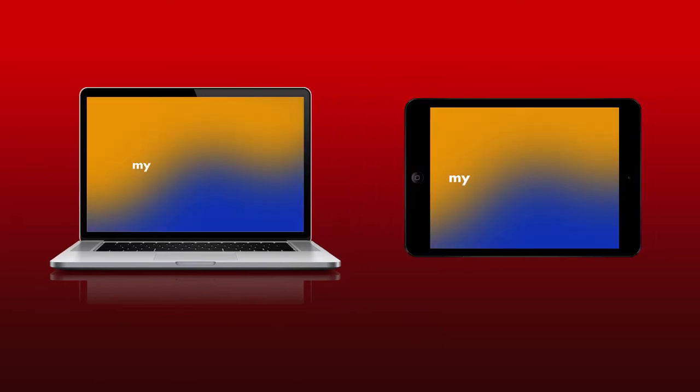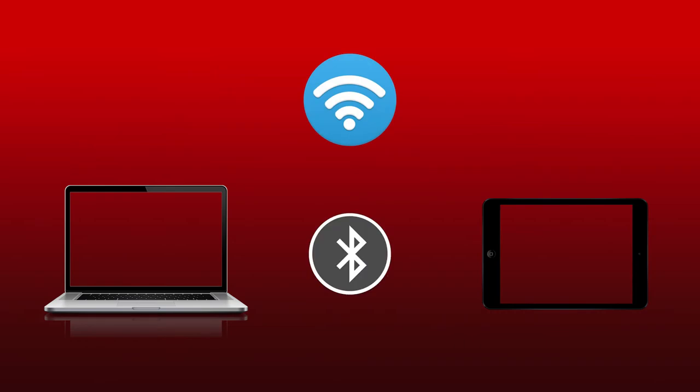First things first, make sure you're signed in on both devices using the same Apple ID. Then make sure you're connected to the same Wi-Fi connection and that Bluetooth is turned on on both devices.